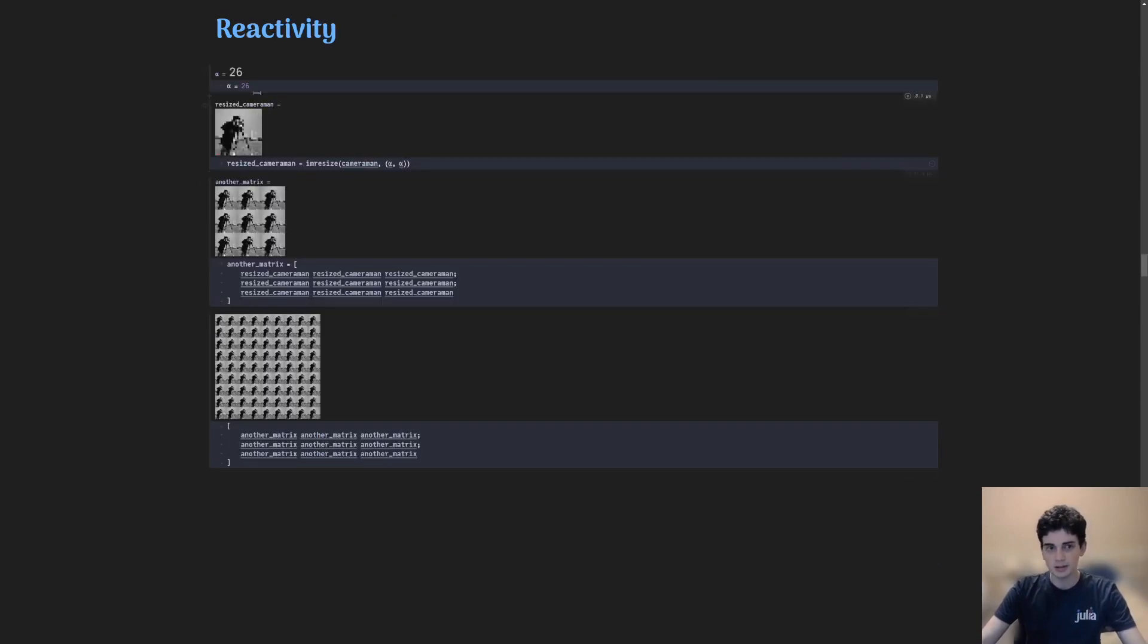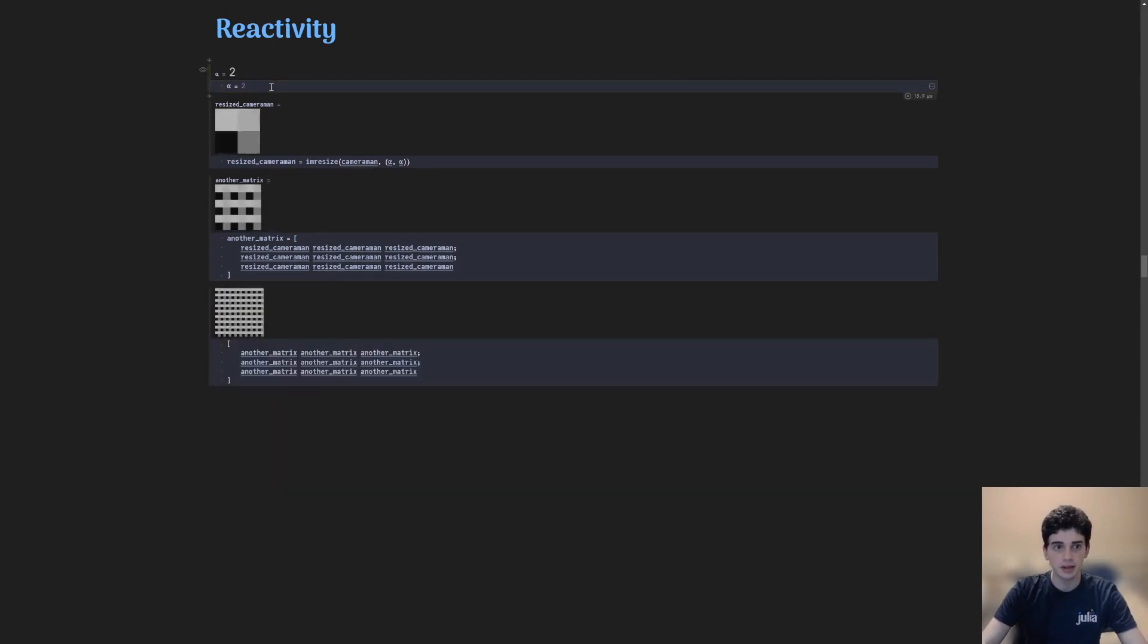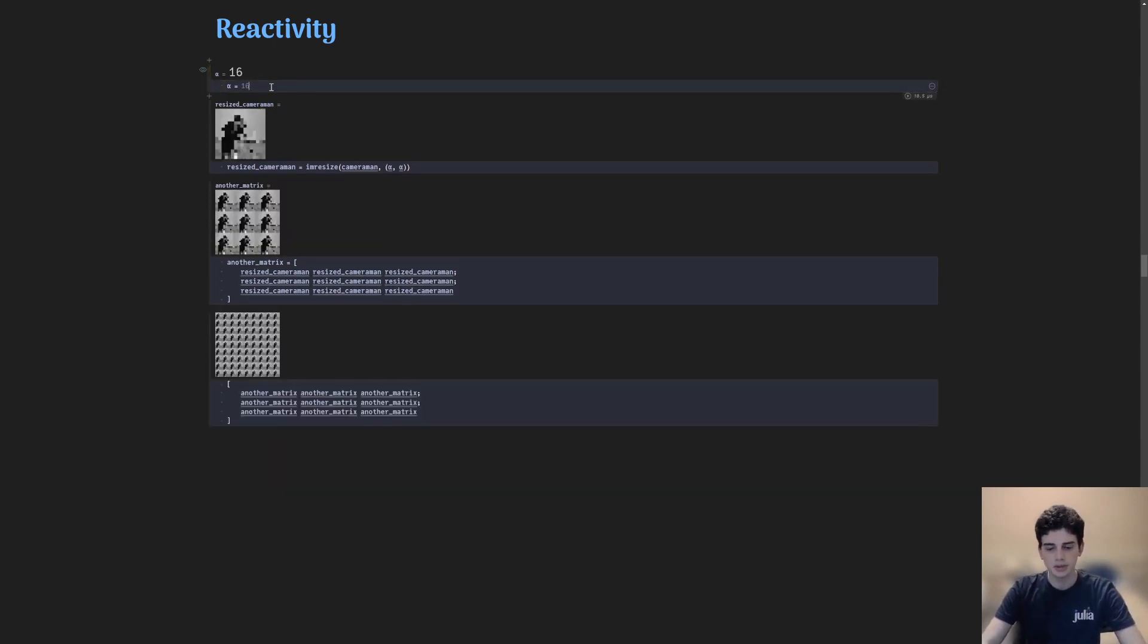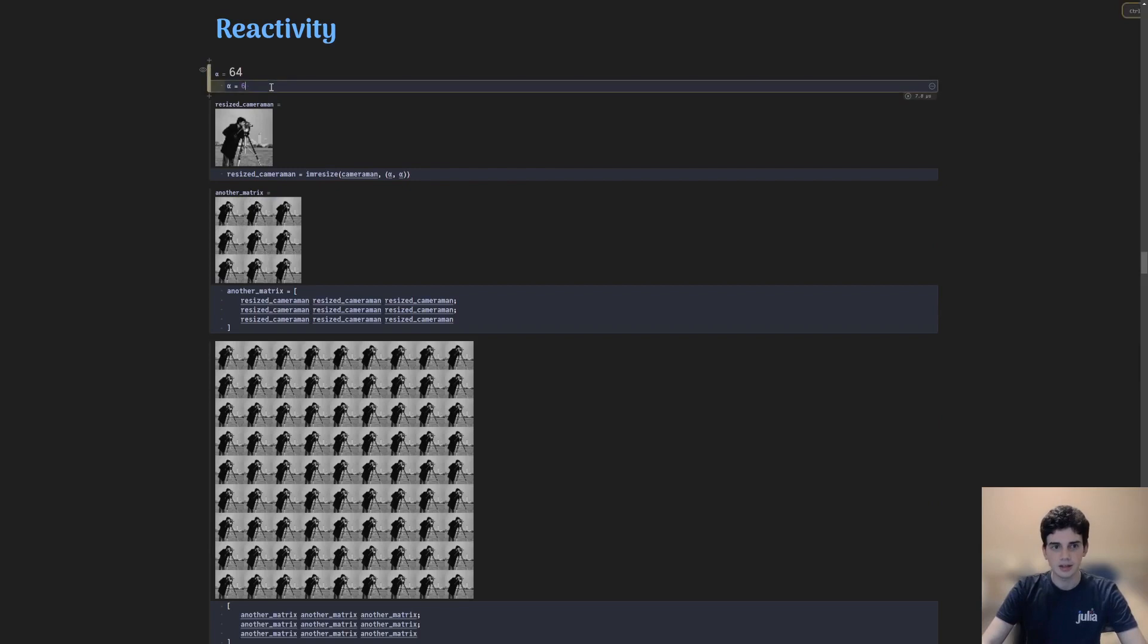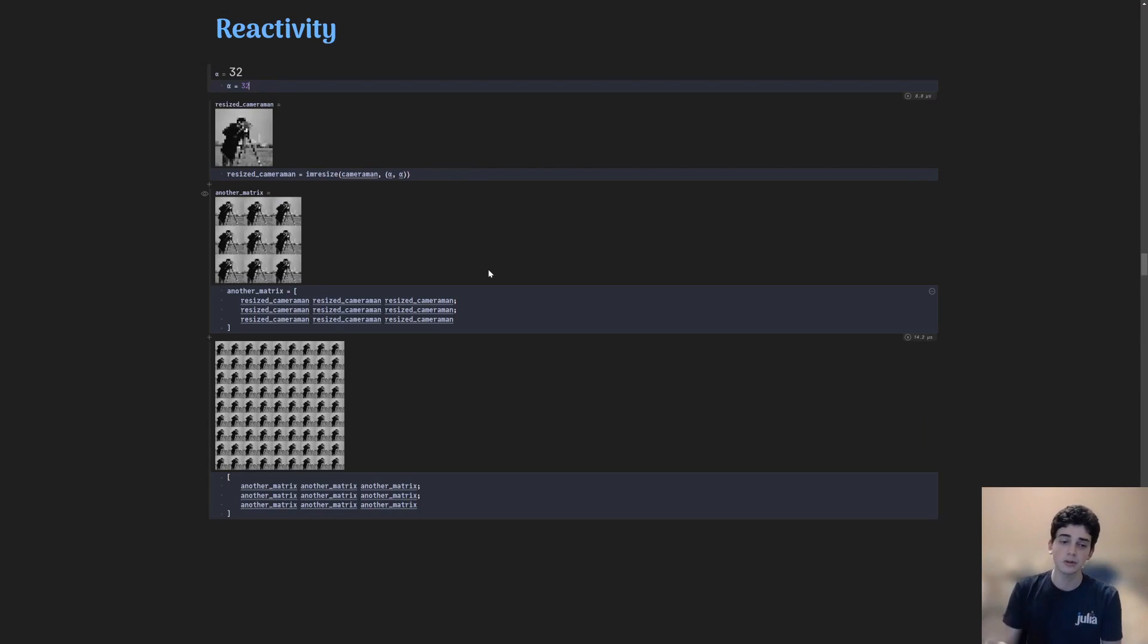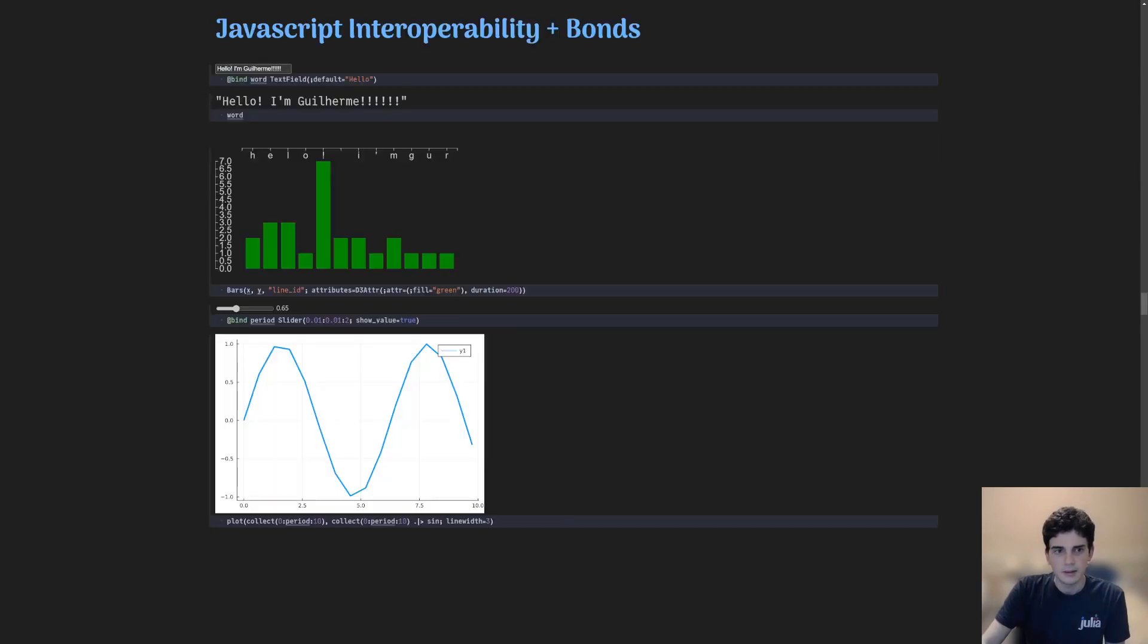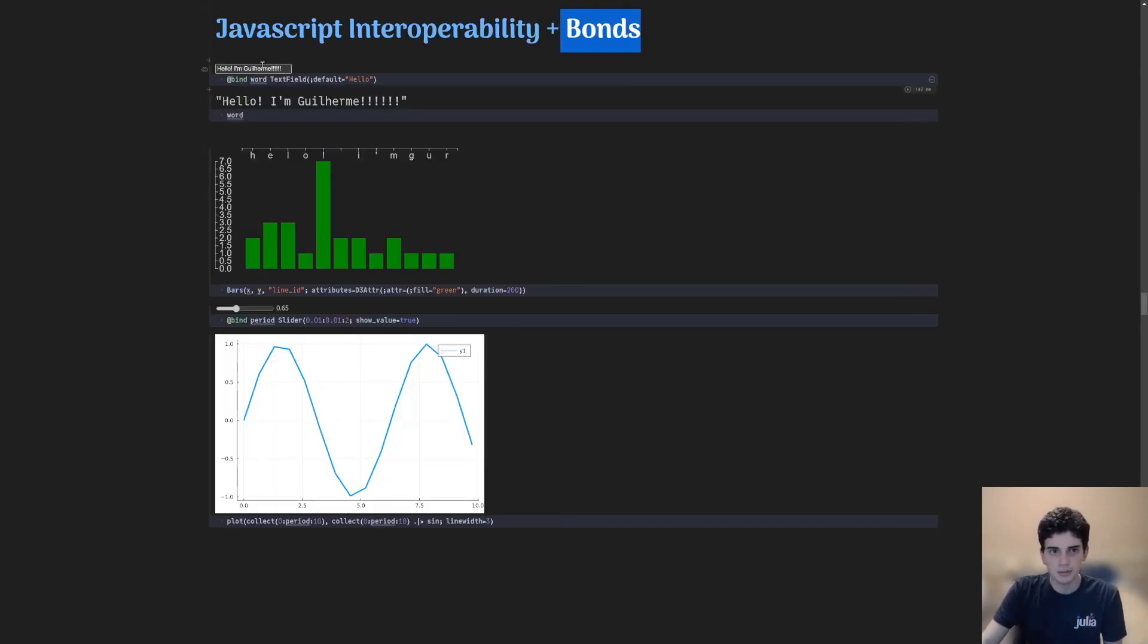It's reactive, which means that every time I change a variable, it cascades that effect to every time that variable is used. And that is something that is unique to Pluto simply because it bases itself on another notebooking tool, which is Observable, that has that as its key feature.